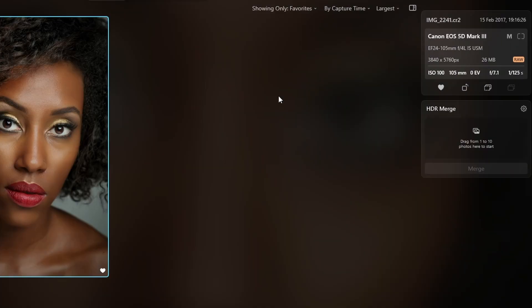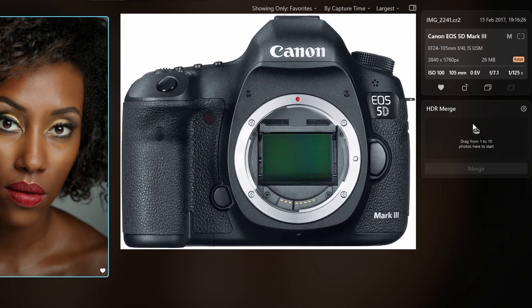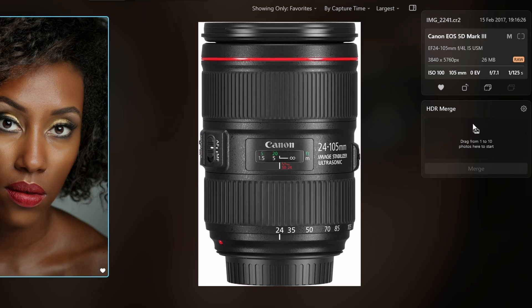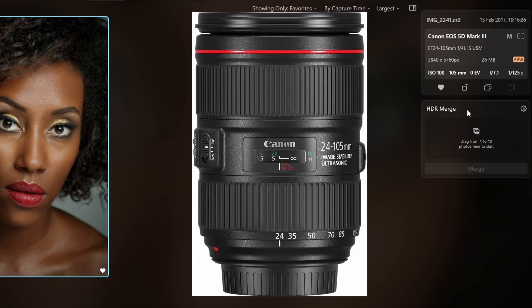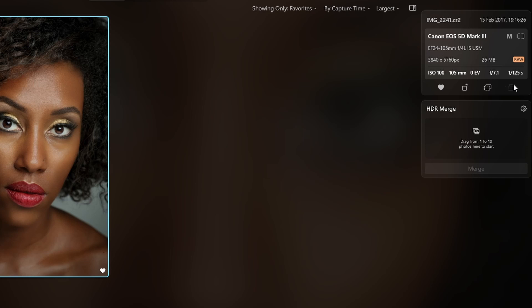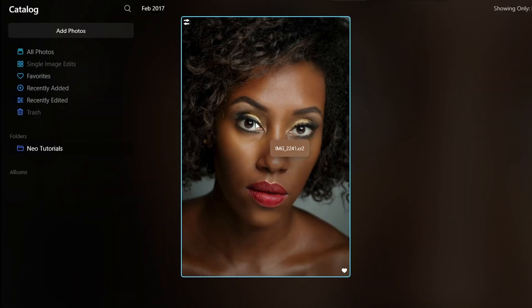Let's check the catalog so we can see the gear and the settings. The photographer used a Canon 5D Mark 3 — a great camera — with a 24-105mm EF f/4 lens. The settings were ISO 100, aperture f/7.1, and shutter speed 1/125th of a second.